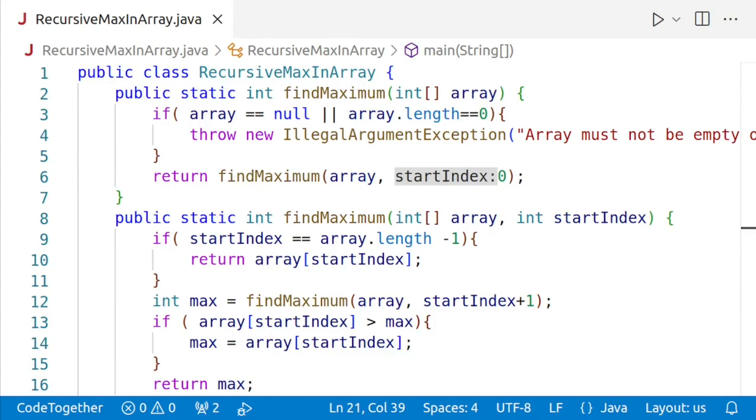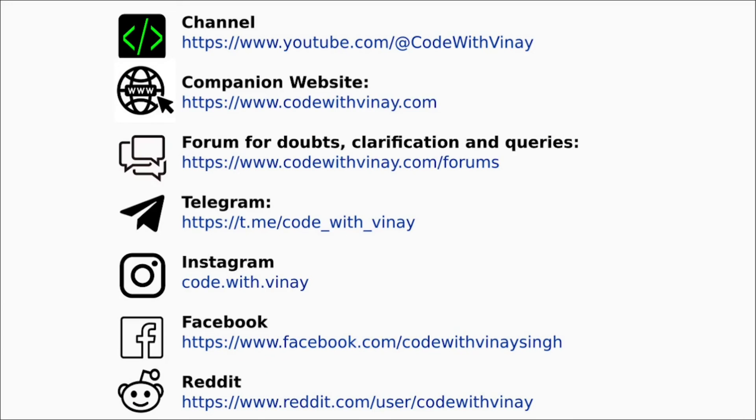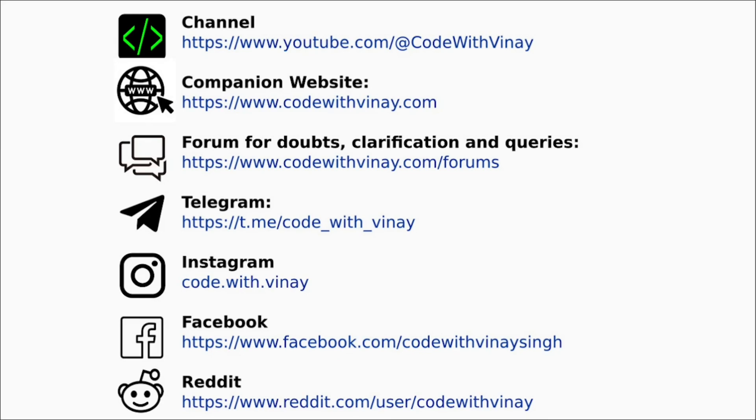And with this, we have reached the end of this video. You can now recursively find the maximum value of an array using recursion. I hope this lesson was helpful. Please let me know if you have any questions in the comment section below. Thanks for watching, and I'll see you in the next video. Till then, happy coding. Your feedback is valuable to me. I want to make sure that my videos are clear and helpful. You can follow me on the internet on anyone or all of these channels.